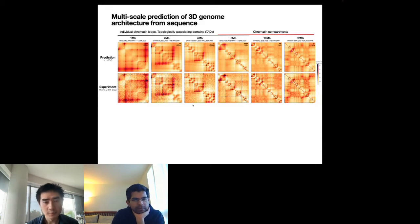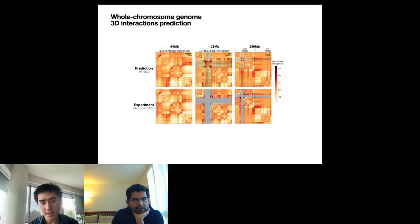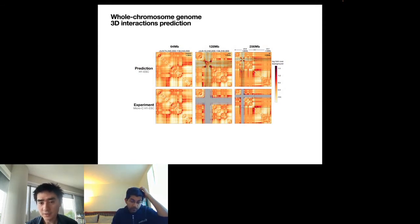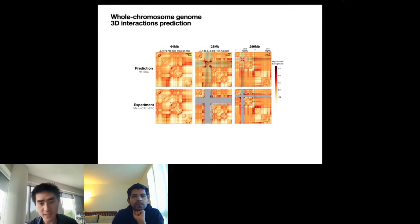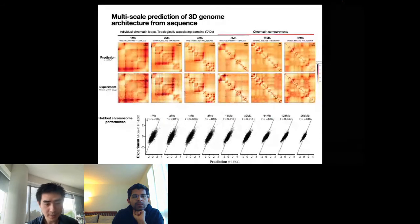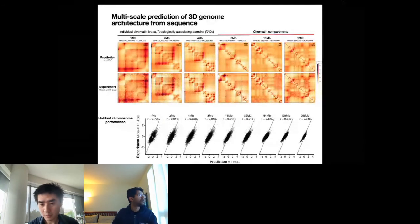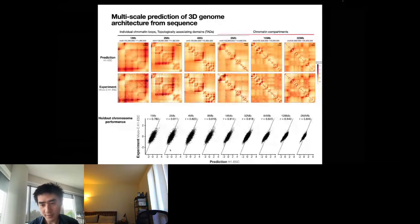We can now model up to an entire chromosome scale. With a 256-megabase window, we can fit the longest human chromosome — chromosome 1 — and predict all interactions, including inter-chromosomal interactions. Quantitative comparisons via scatter plots show that predictions match experiment well at all different scales.